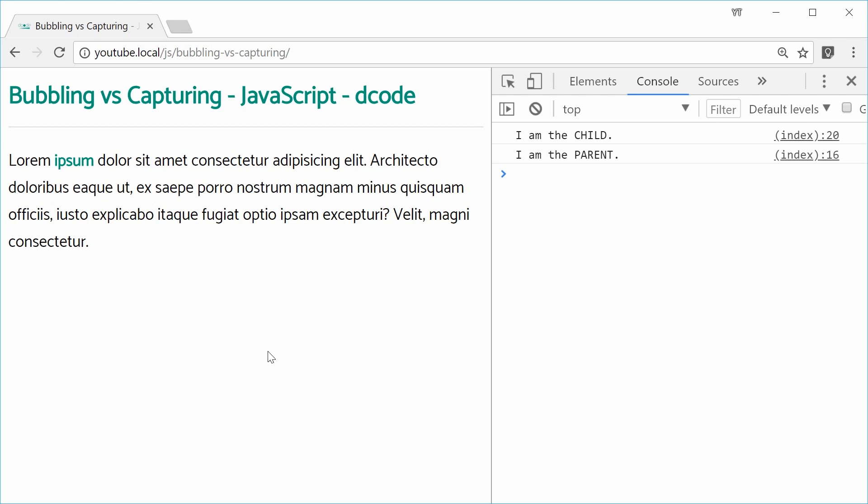In this case here, bubbling means we start with the innermost child element and then work up towards the parent. So we go child and then parent.